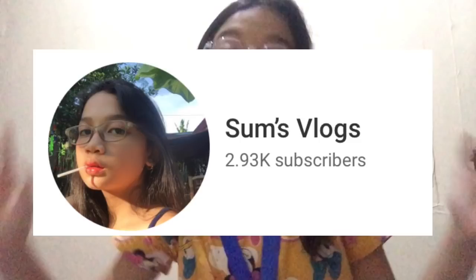That's everything I have to say for this message. Thank you so much and thanks for watching. That's all for today's video. I hope you enjoyed it. I hope you learned something from this video. Please like, share, subscribe, and turn on notifications so you will be notified whenever I post a new video. Bye!